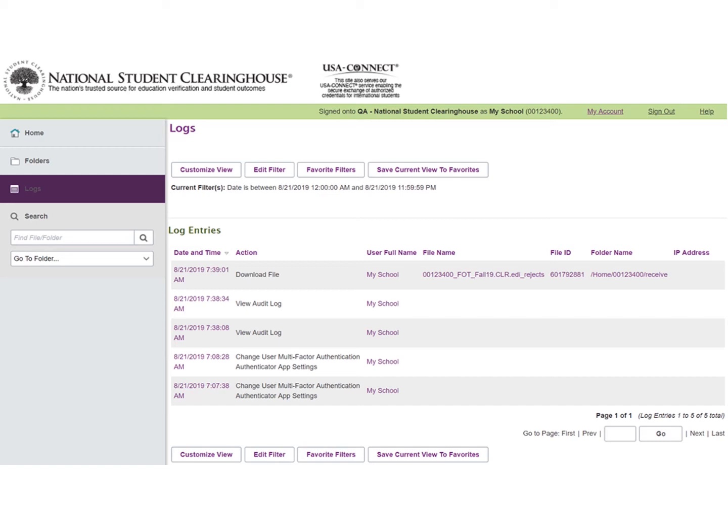all individuals on the FTP account's notification list will also receive a confirmation email. These same users will also be notified if there are issues preventing the file from being processed.